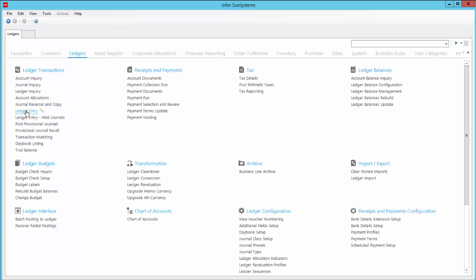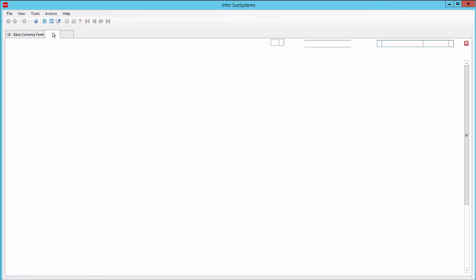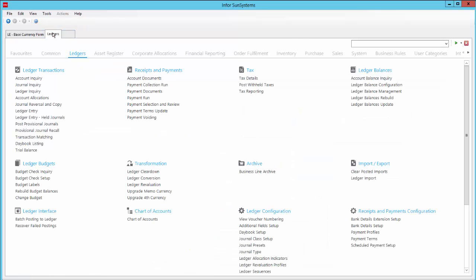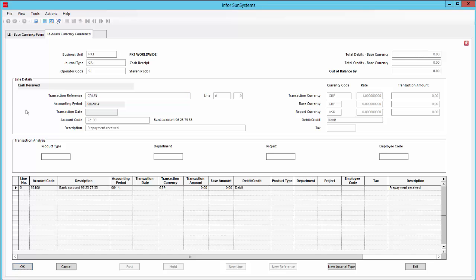For another example of customising forms, consider this rather inflexible looking journal entry form. It might be quicker and easier to use if it was redesigned like this. Let's quickly enter a cash receipt journal. This particular journal type has some presets associated with it, so after I enter the transaction reference, I confirm the accounting period and enter today's date.